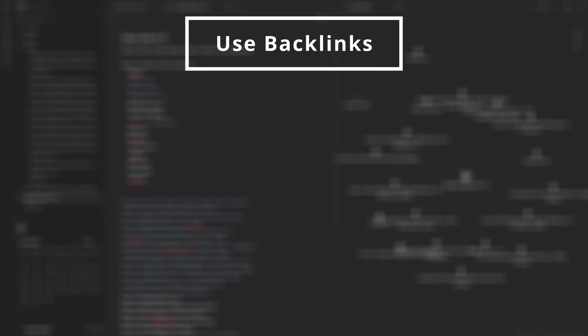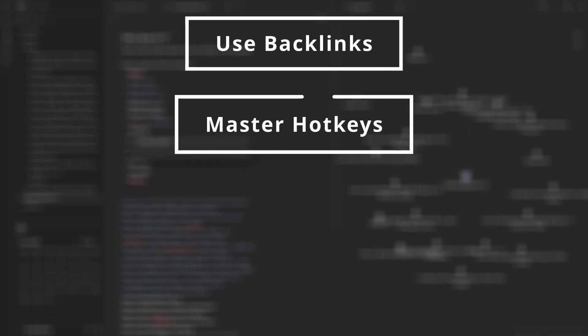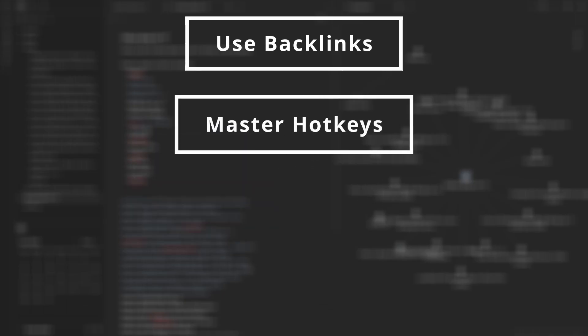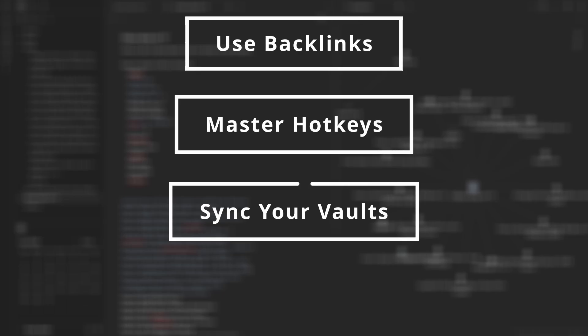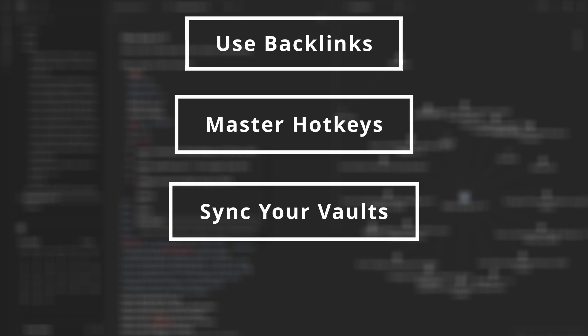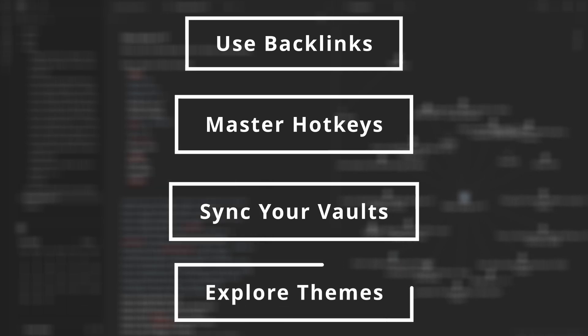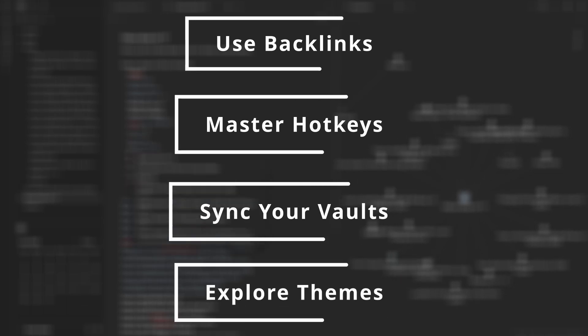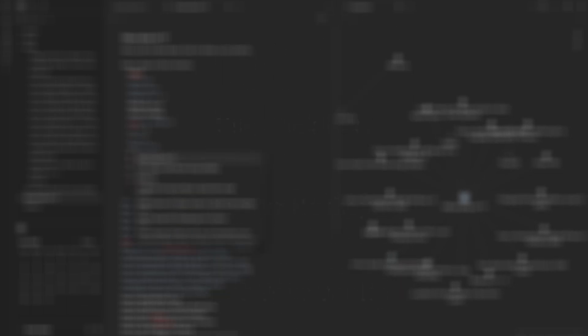To master Obsidian, use backlinks to link related notes for easy navigation, master hotkeys to speed up your workflow, sync your vaults using Obsidian Sync or another cloud service to keep your notes accessible anywhere, and explore different themes customizing the look and feel to suit your vibe.